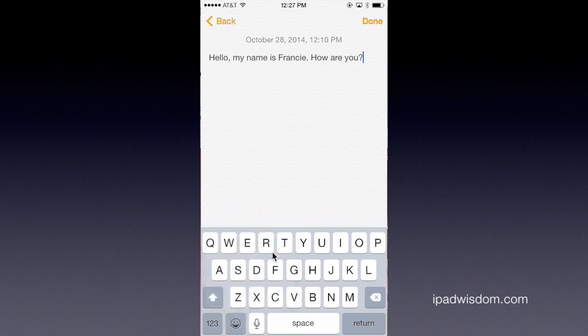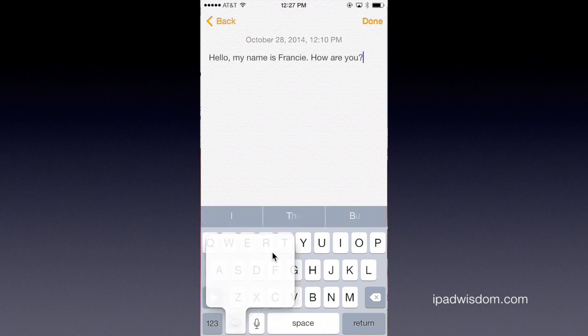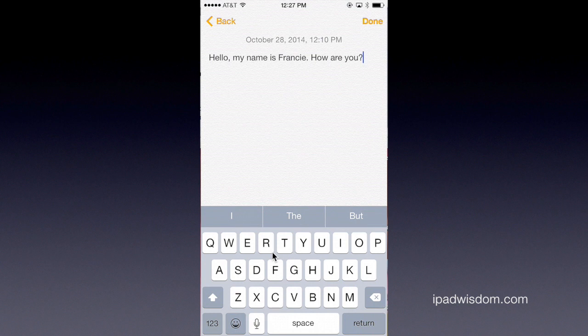Tap to turn it off and it disappears. And if you want to turn it back on, tap and hold down the emoji icon, then tap to turn it back on and it reappears.